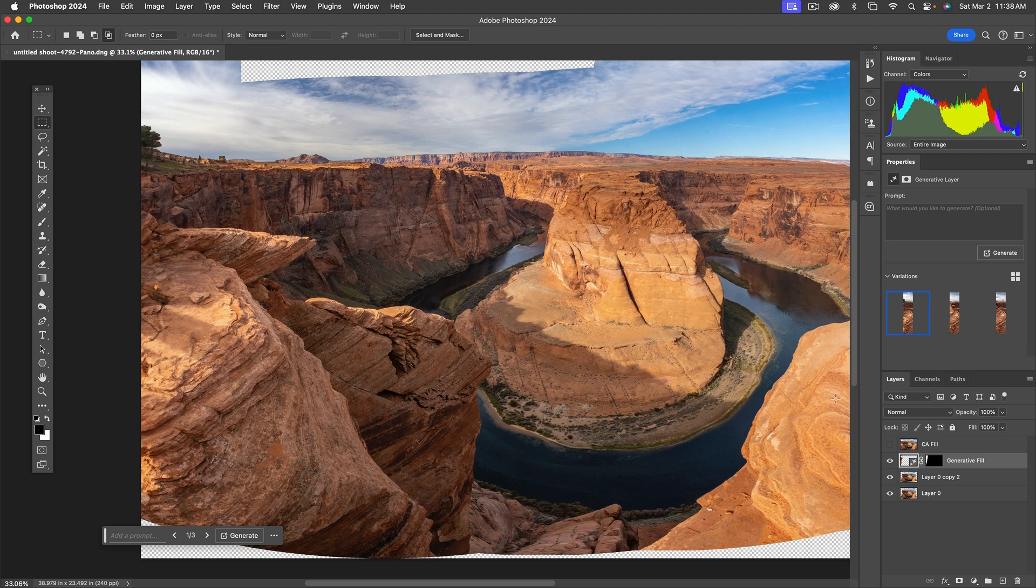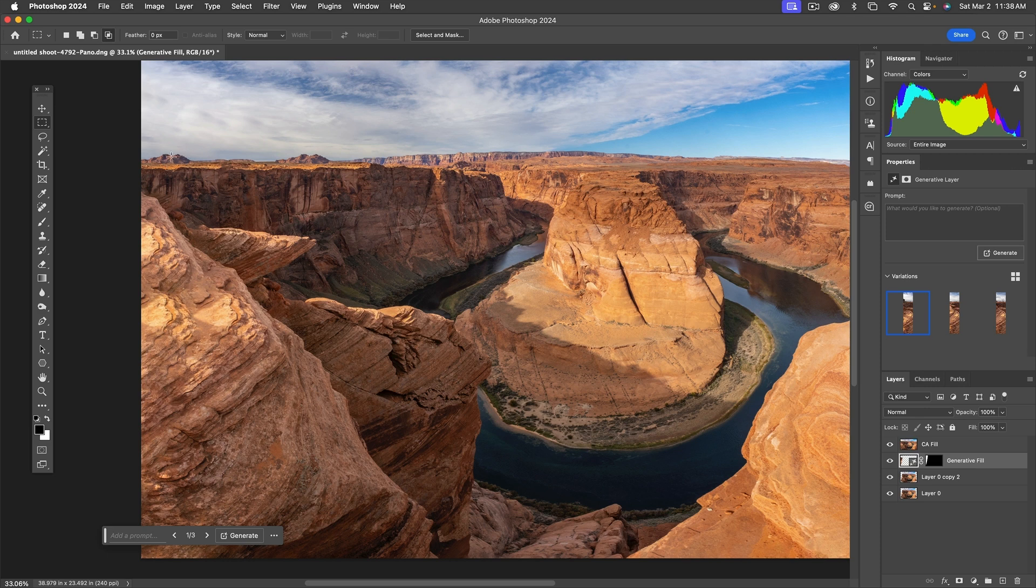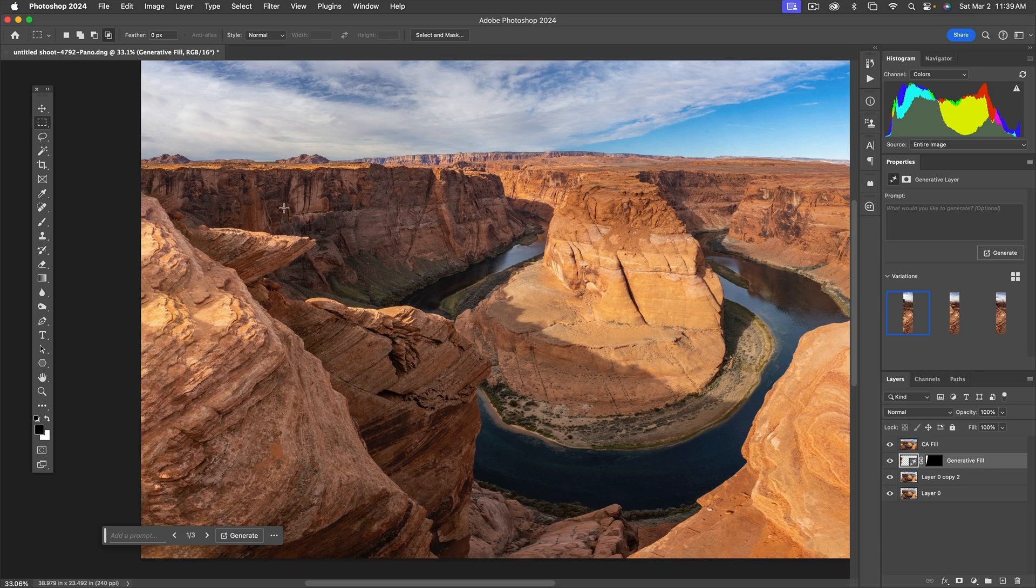If we take a look at the content-aware fill, it does have a tendency to repeat patterns. You can see this area right here, this little mound and this thing right here, here and here.